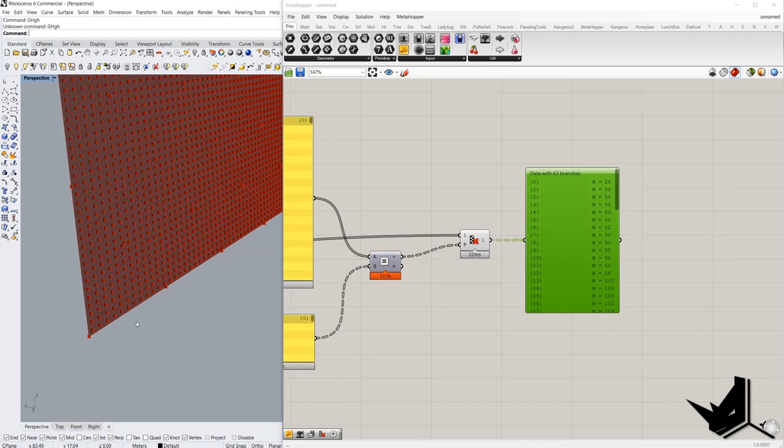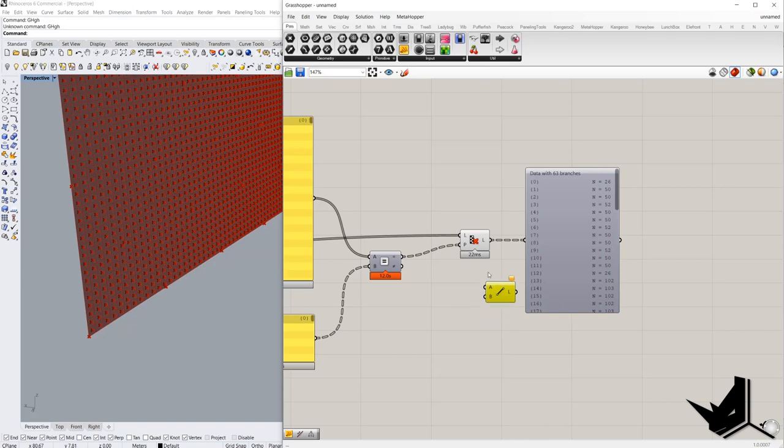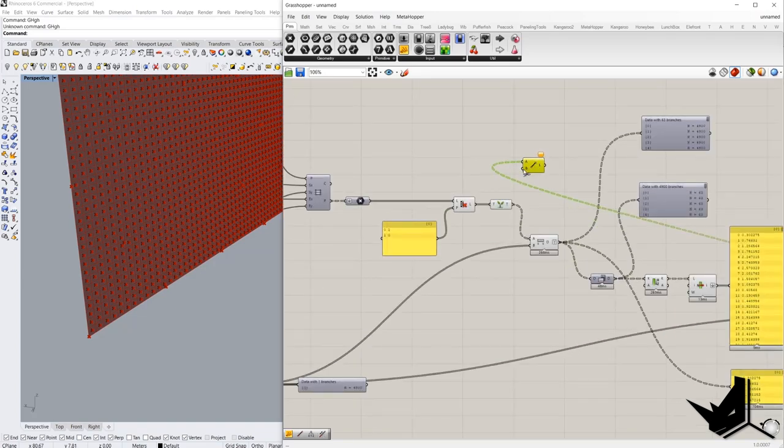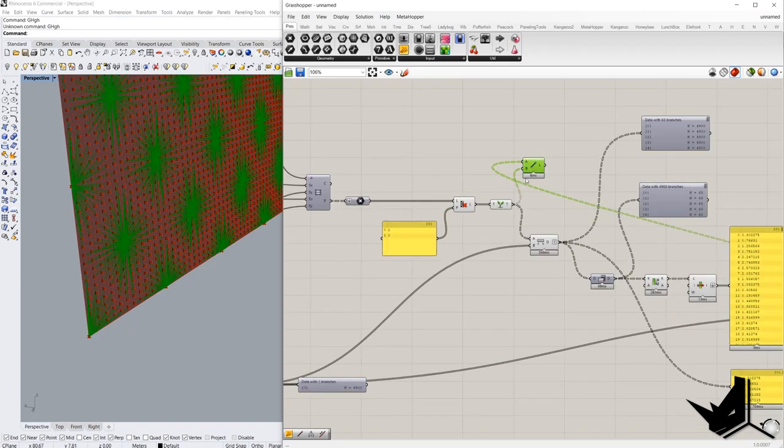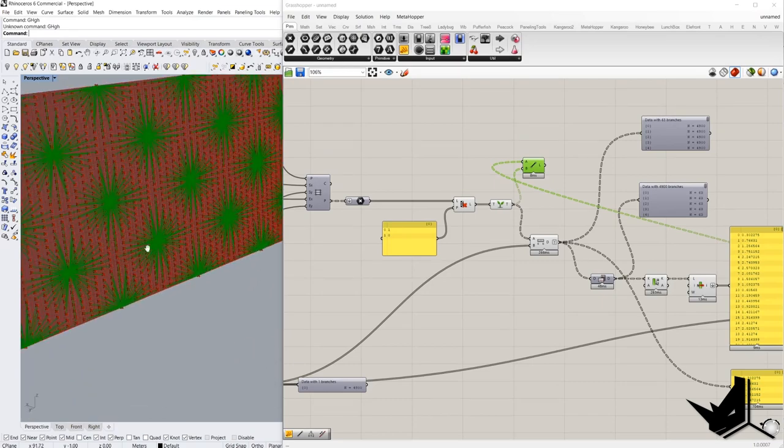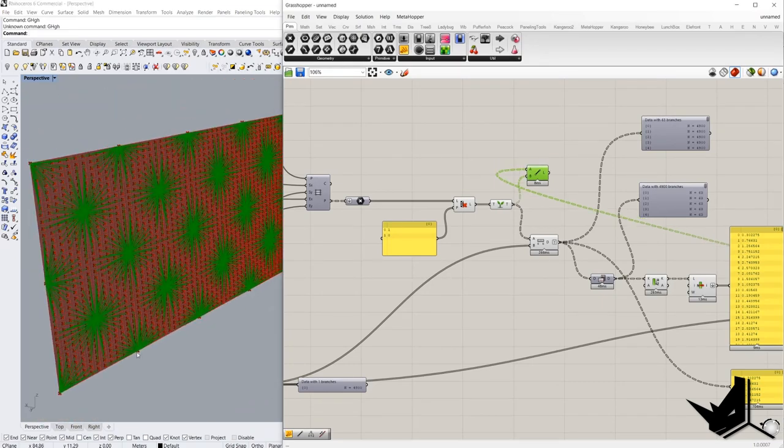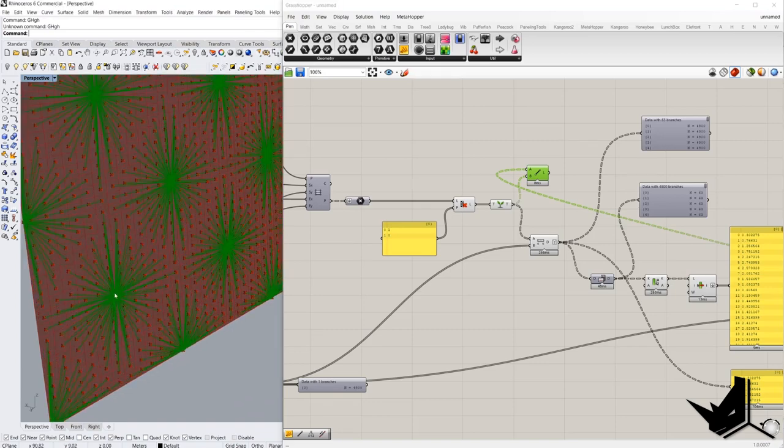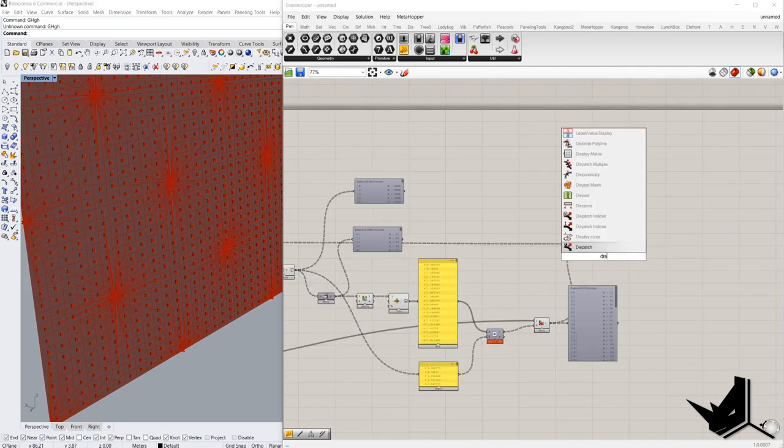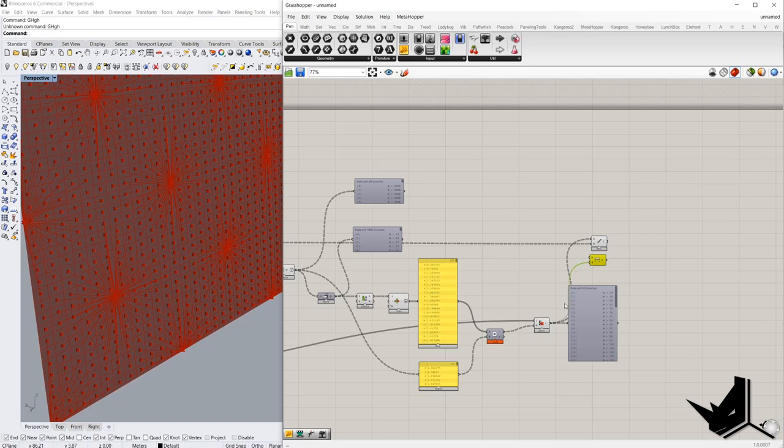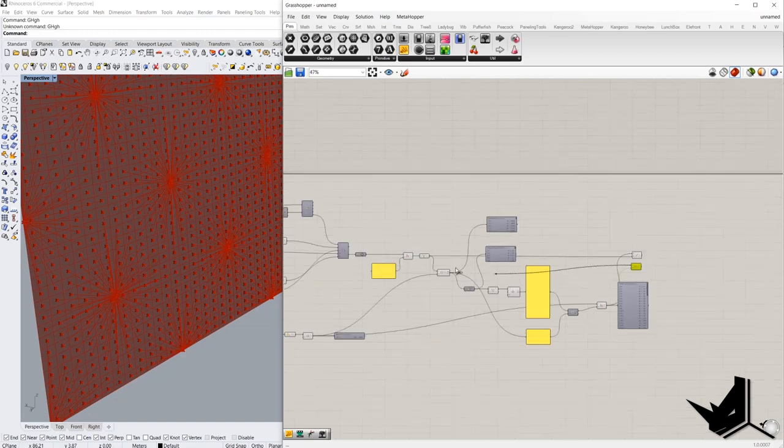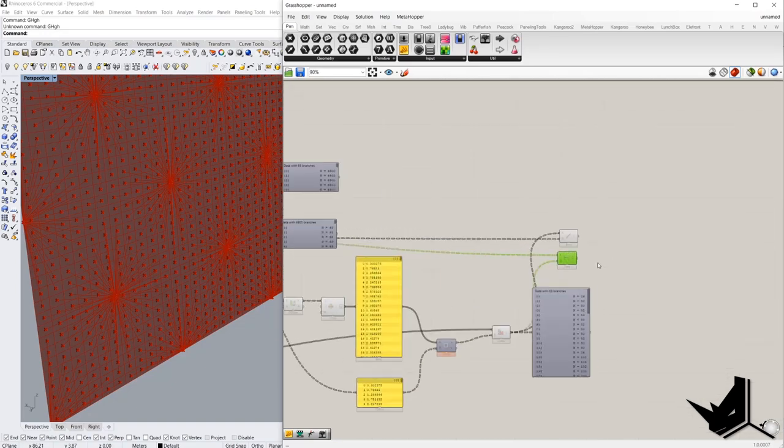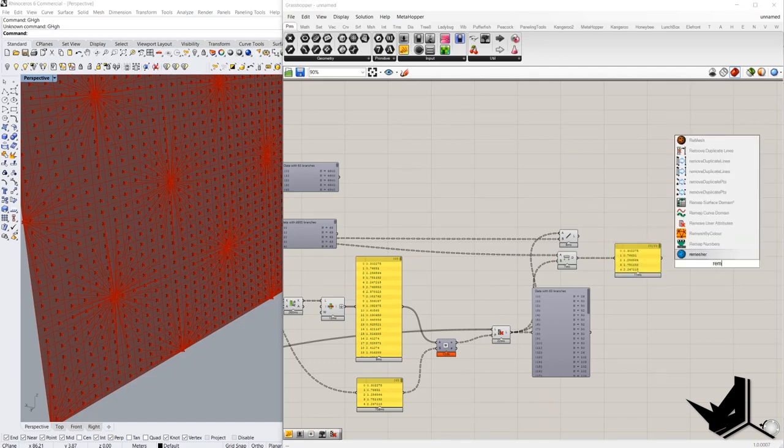So for example, this point here has 26 points. I can visualize this to show you what I mean. As you can see here, we need to find these distances. And based on this distance we are going to extrude each cell.